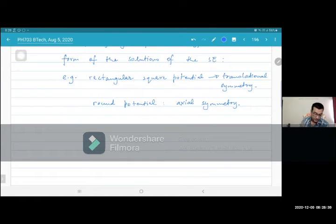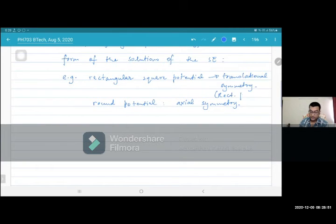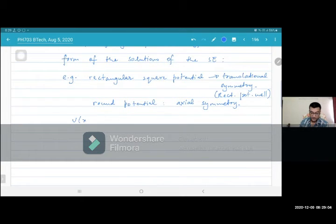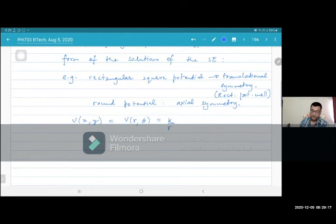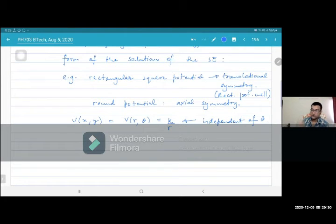So translational symmetry is what we already seen — the rectangular potential well. Axial symmetry is, for instance, a potential of the form V(x,y) — or written as V(r,θ). As an example, consider a potential like K/r. This does not depend on the angle, it's like a central force. This thing has axial symmetry in two dimensions, and spherical symmetry in three dimensions.